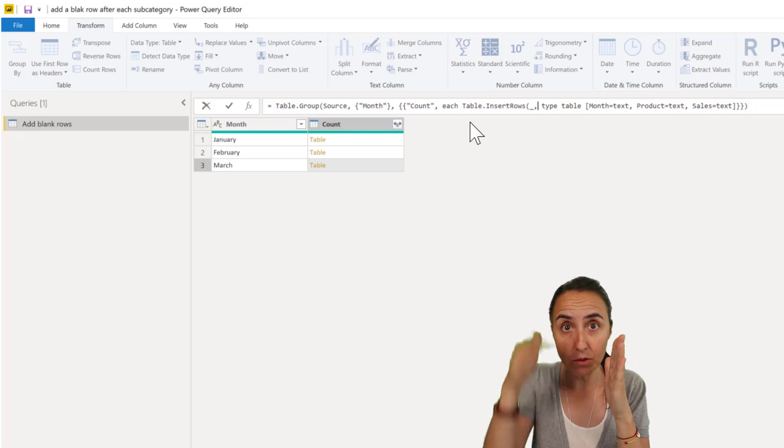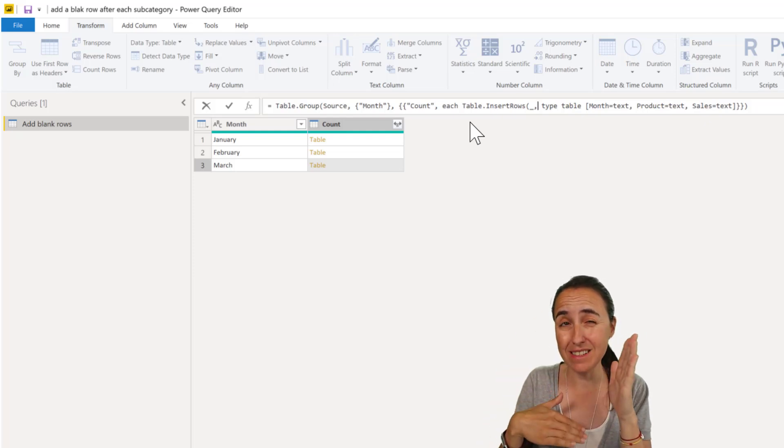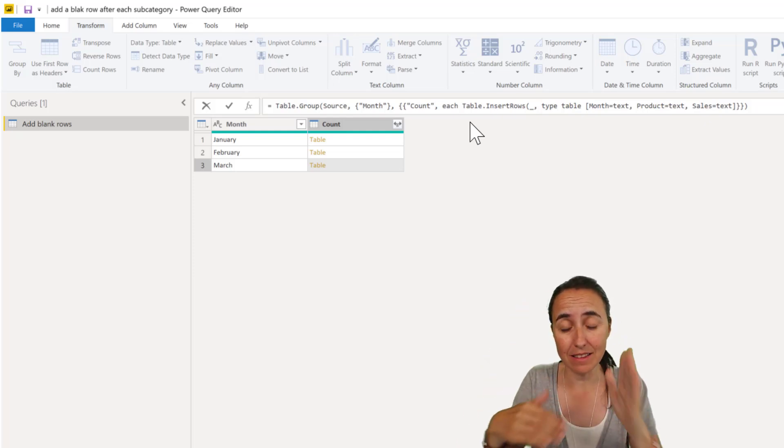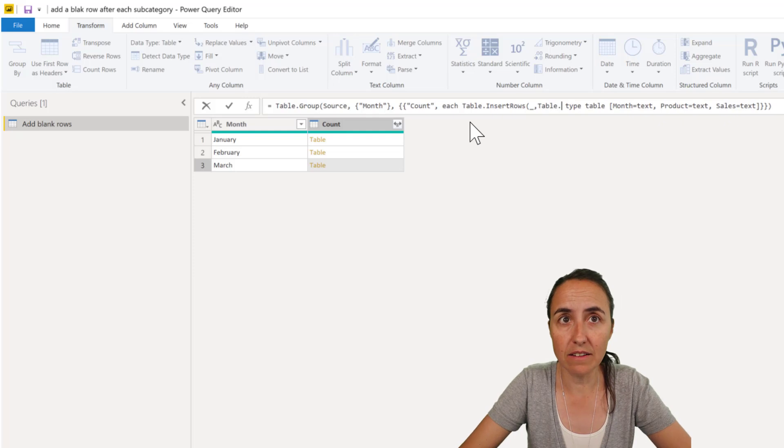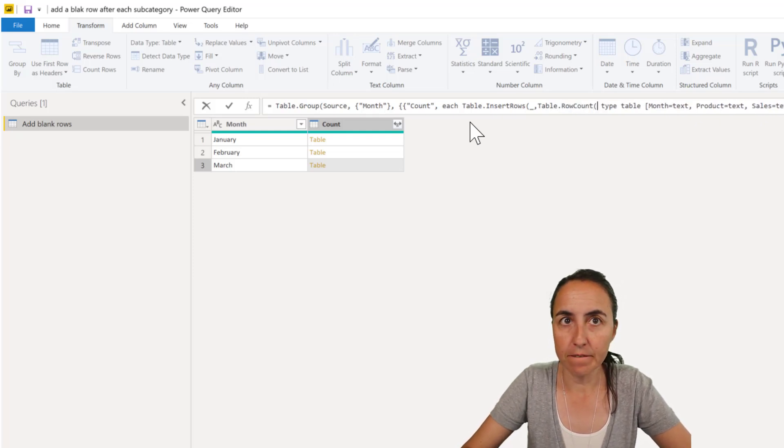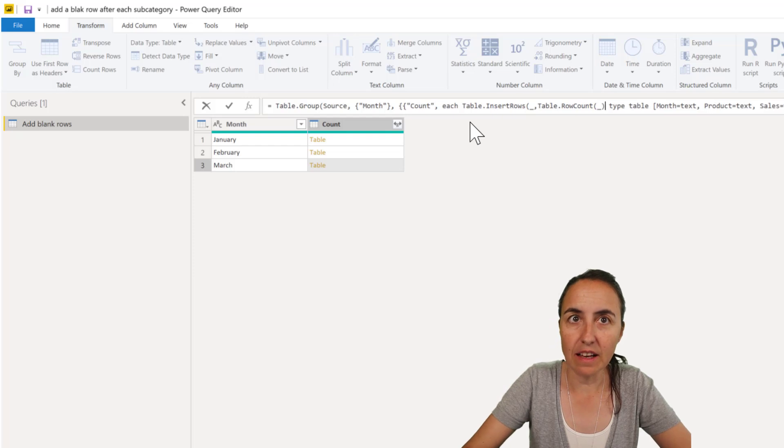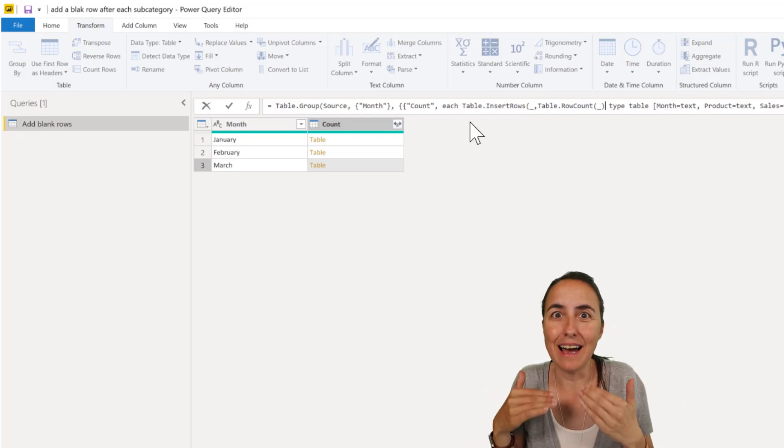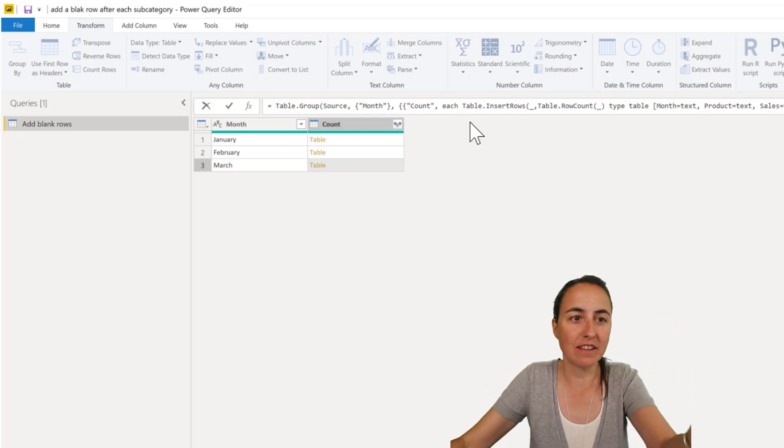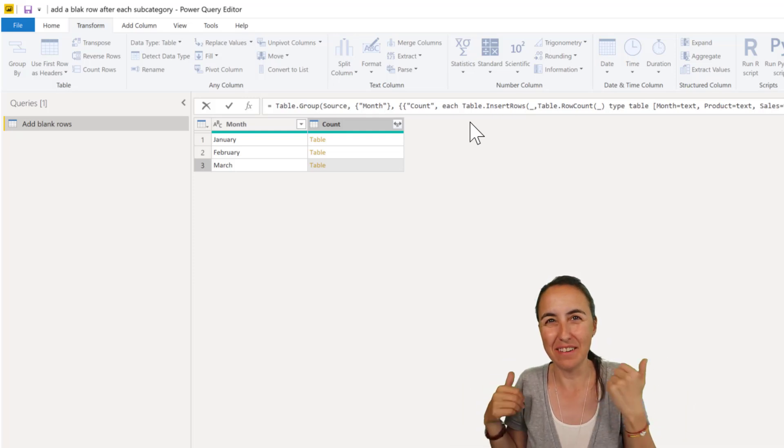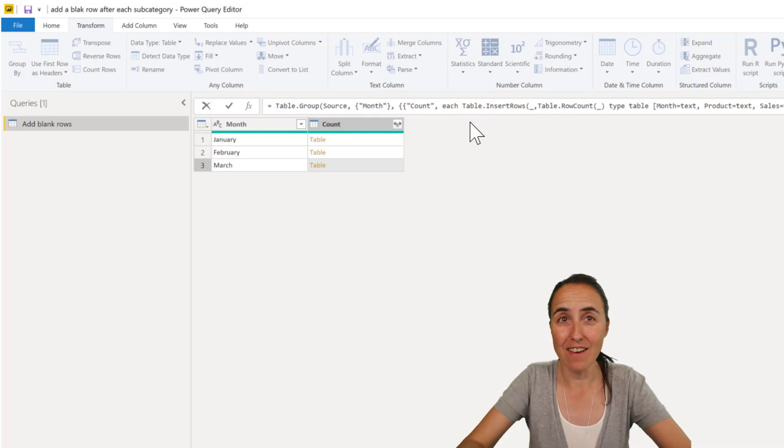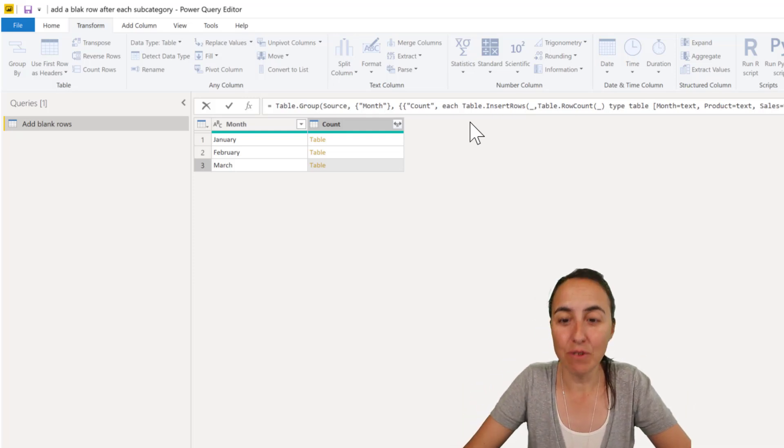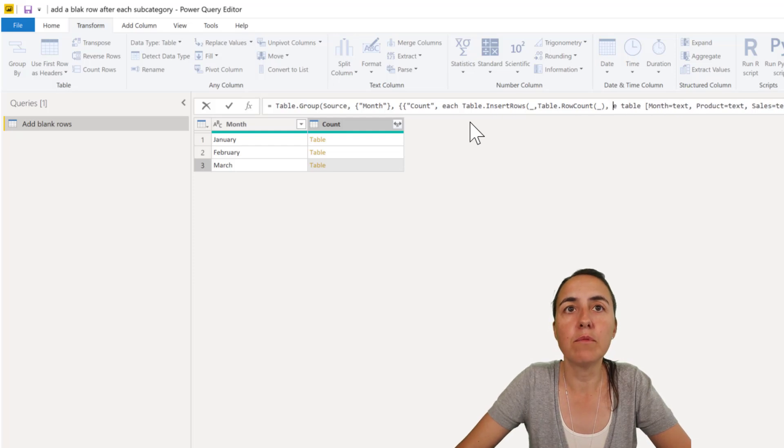say where in that table you want to insert the row. In this case we want to have it at the end so we're going to do a table row count and that will give us the last value so for example in here it will be three so we'll put it on row three